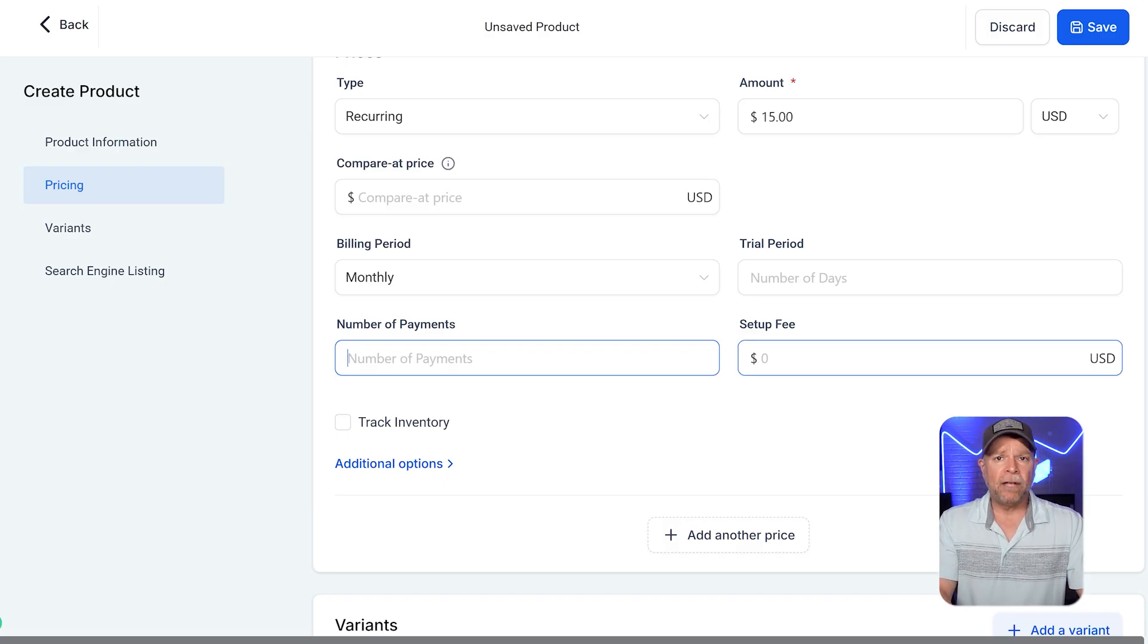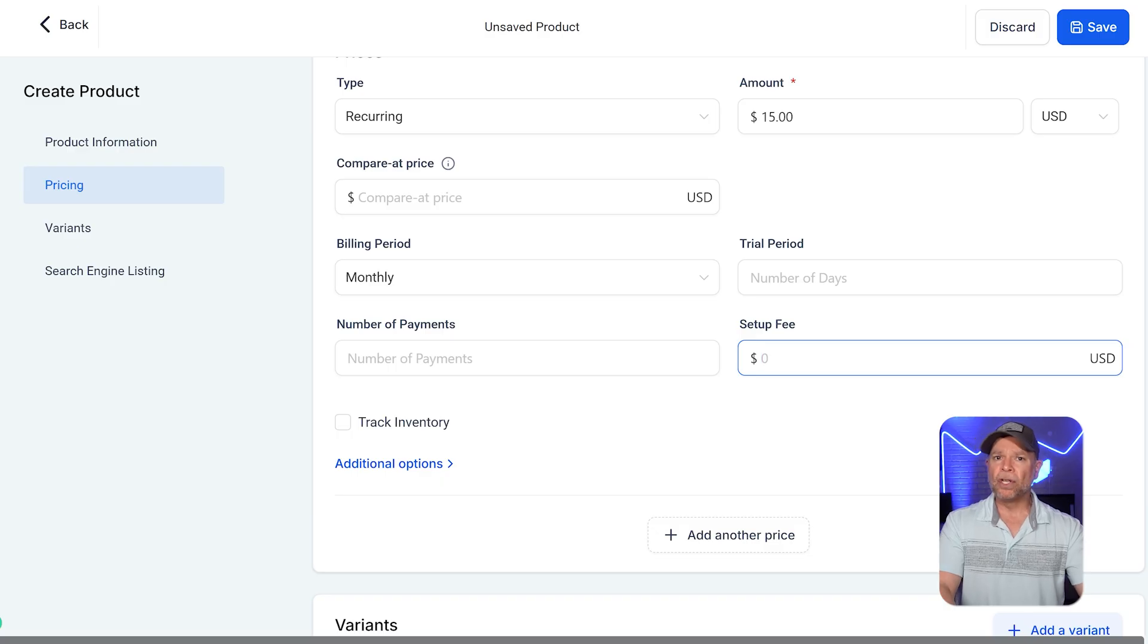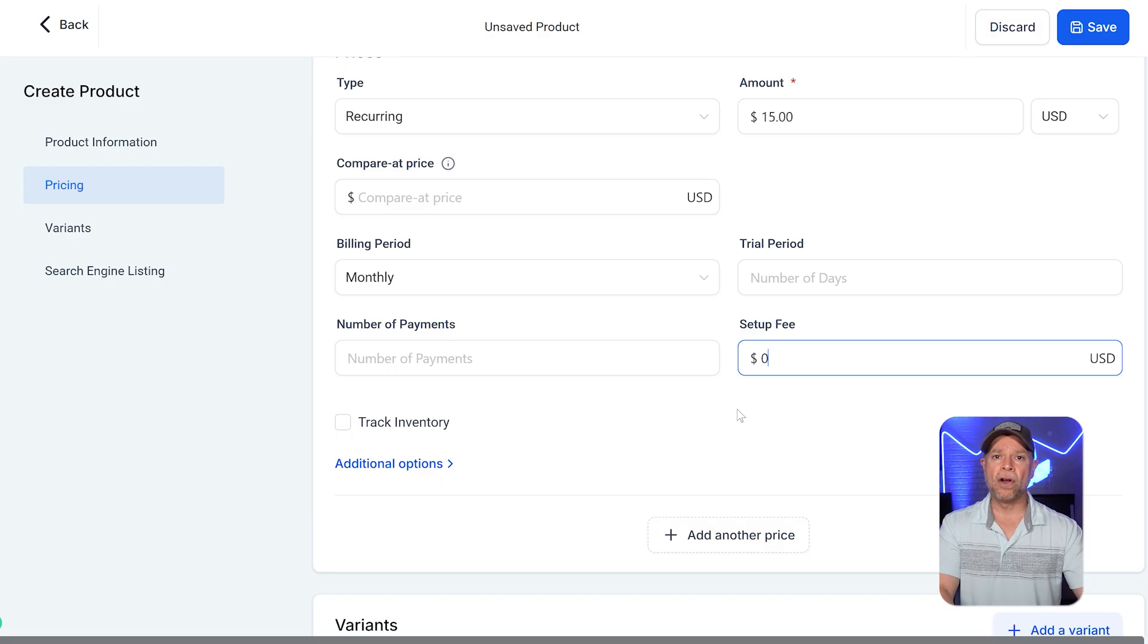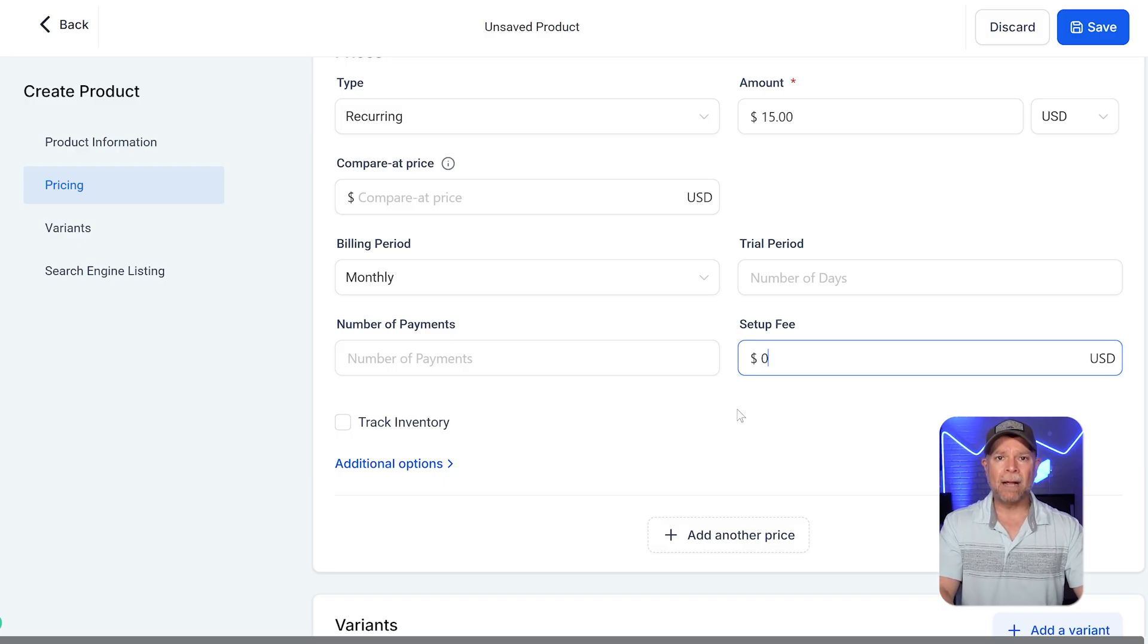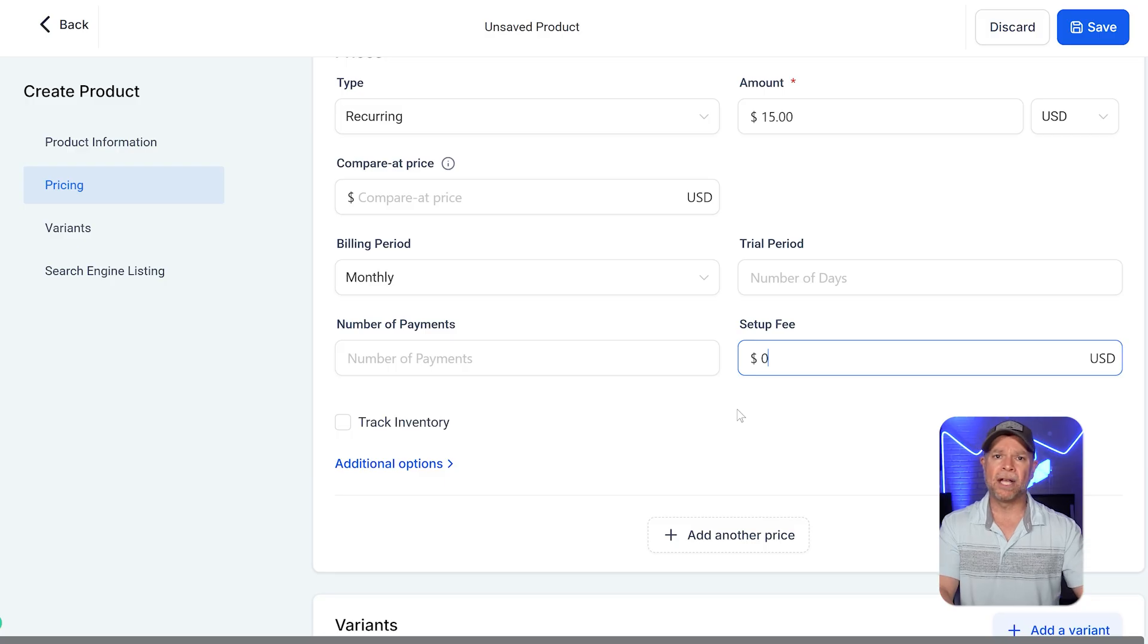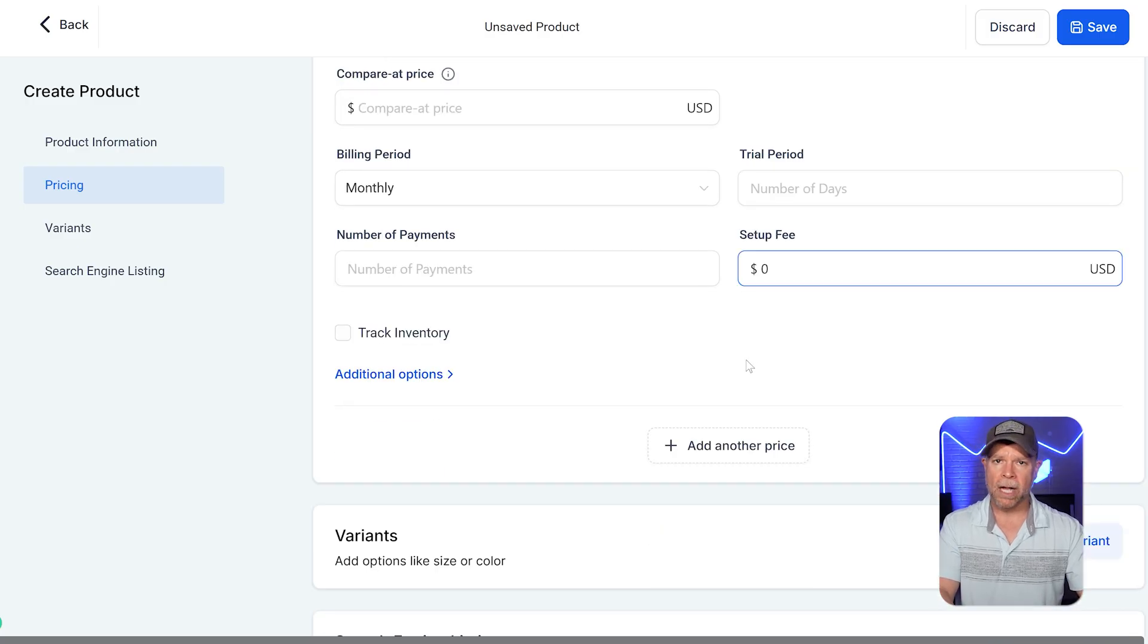The setup fee field is used if you want to charge an initial one-time fee in addition to the recurring charges. In this case, the setup fee is set to zero US dollars, meaning that there's no extra upfront cost.